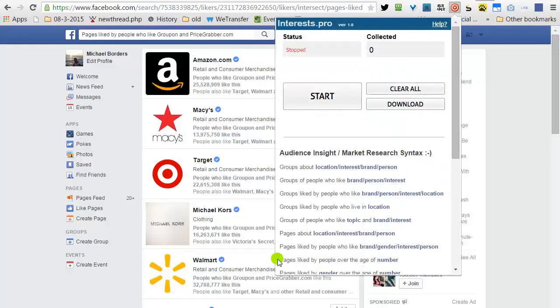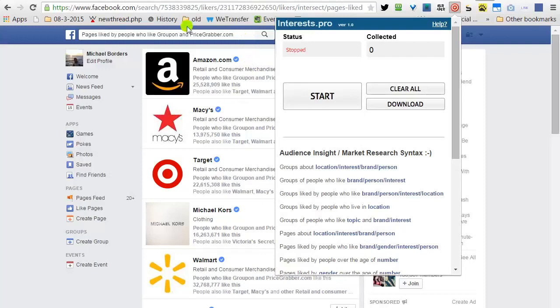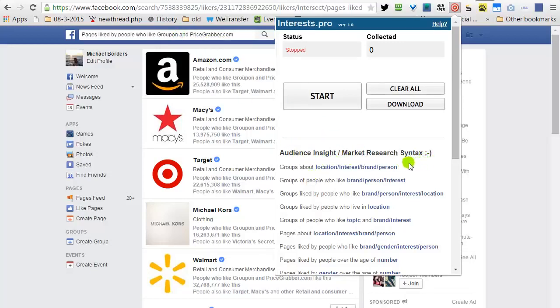Interest.Pro uses the wisdom of crowds to predict the most profitable interest and keywords. For that we need to use the Facebook search graph and operate under its market research syntax.